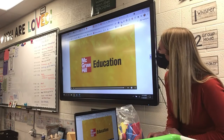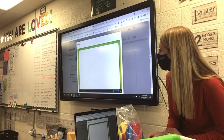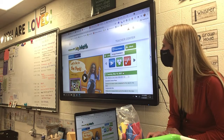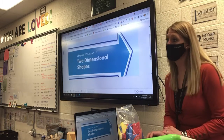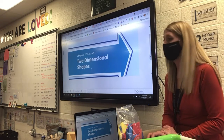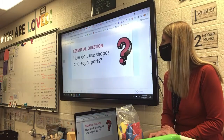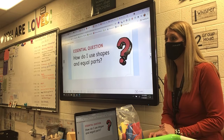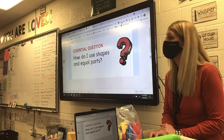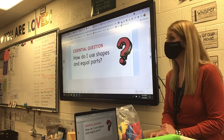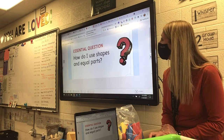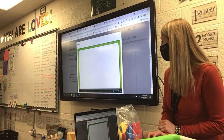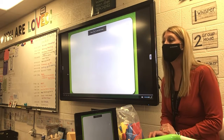We're going to start with the very first lesson, which is on two-dimensional shapes. We're going to learn what that means — maybe you learned it last year in first grade. Our essential question for this chapter is: how do I use shapes and equal parts? Caden was thinking about where he can see shapes. Where might you find a shape? Maybe circles on the bottom of your cleats.